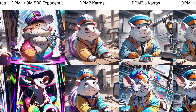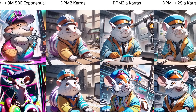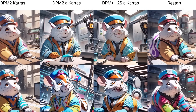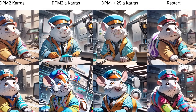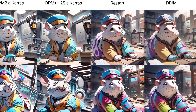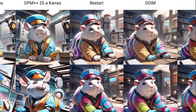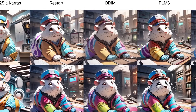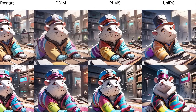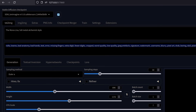Scrolling a little further to the right, there are some other good ones. DPM++2SA Keras is fairly reasonable. Restart also looks very good, and UniPC at the end. Okay, time for some more tests.